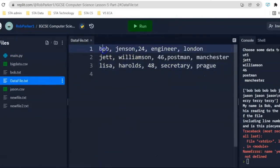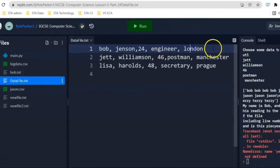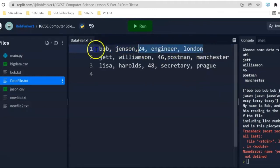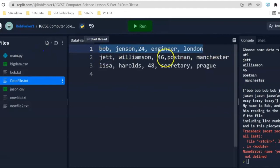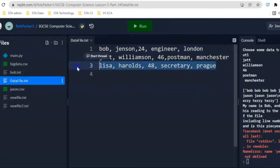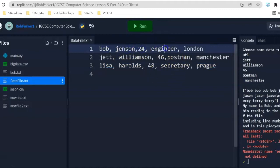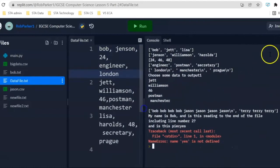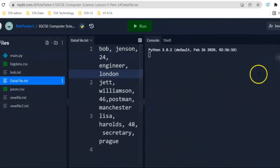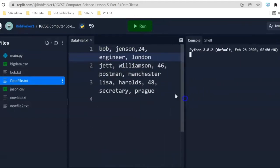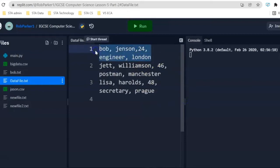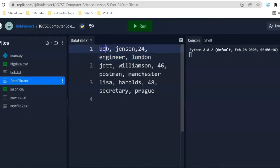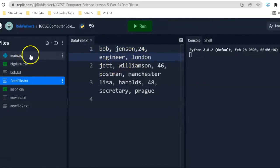We've got Bob Jensen, 24, Engineer, London. This is a record of information about one person. We've got a total of three lines, so there are three different people. Bob Jensen is 24, he's an Engineer, he lives in London. And what we want to do is take that information and put this into different arrays - something like first name, last name, age, job, city that Bob lives in.